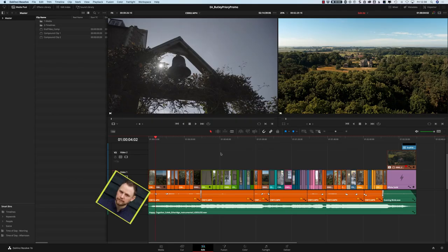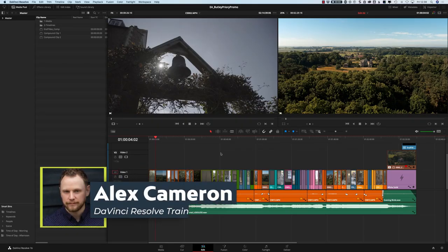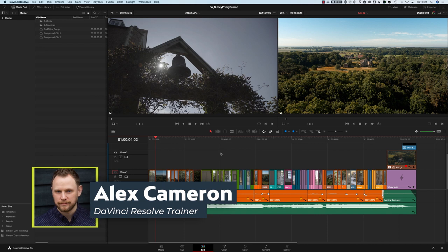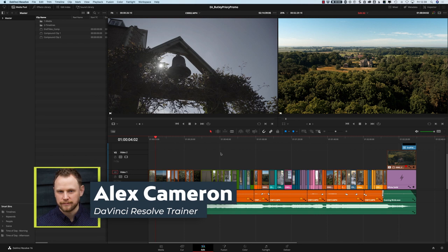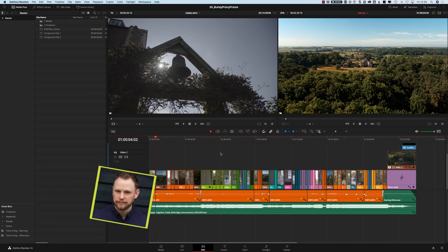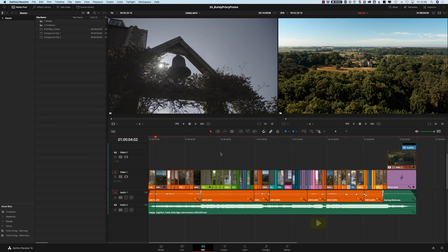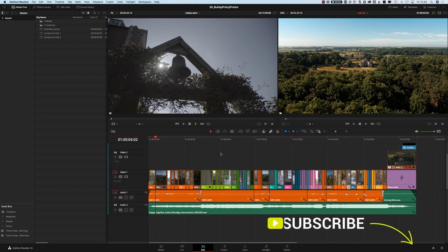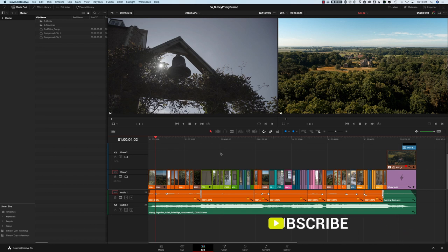Just before we get started, my name is Alex Cameron. I am a DaVinci Resolve certified trainer and we're delivering all sorts of different videos like this on the channel all the time. So if you get a second, just hit that subscribe button so you don't miss out on other videos coming up in the near future. It's great to have you here as part of our community on this channel.